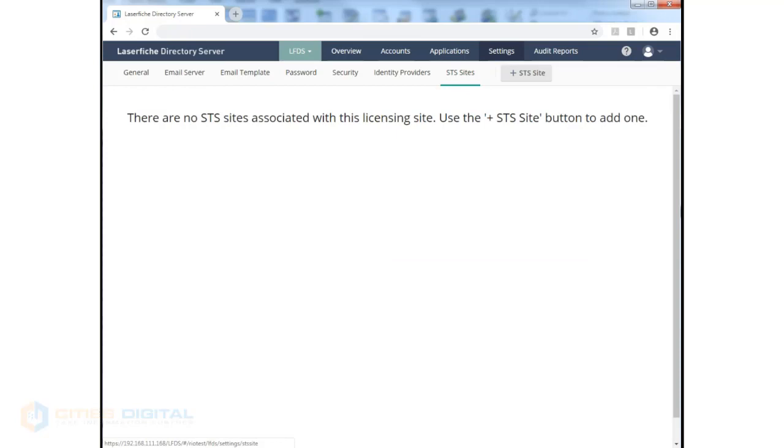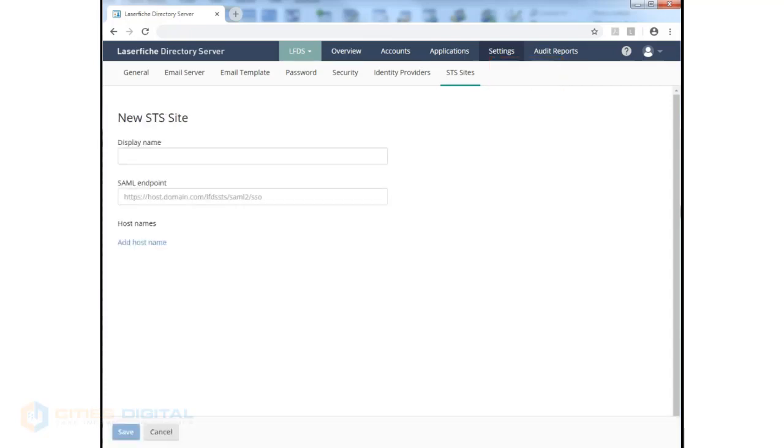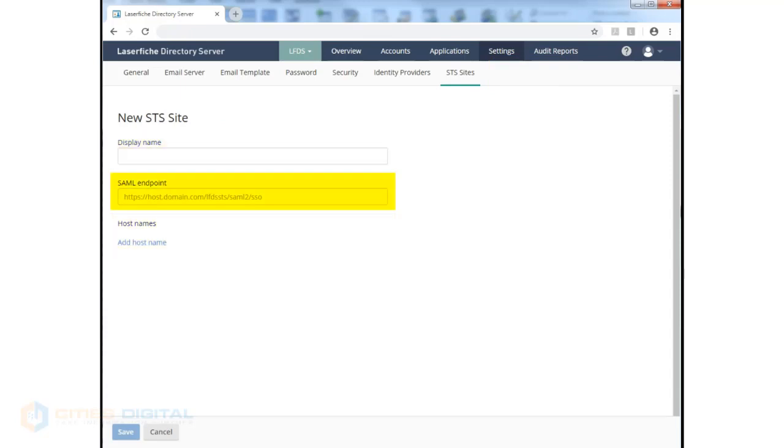Finally, on STS sites, if you want to connect to a SAML site or enable a Security Token Service site, you can configure that here. Just click the Add button, make sure you have your display name, and you can add host names or SAML endpoints.